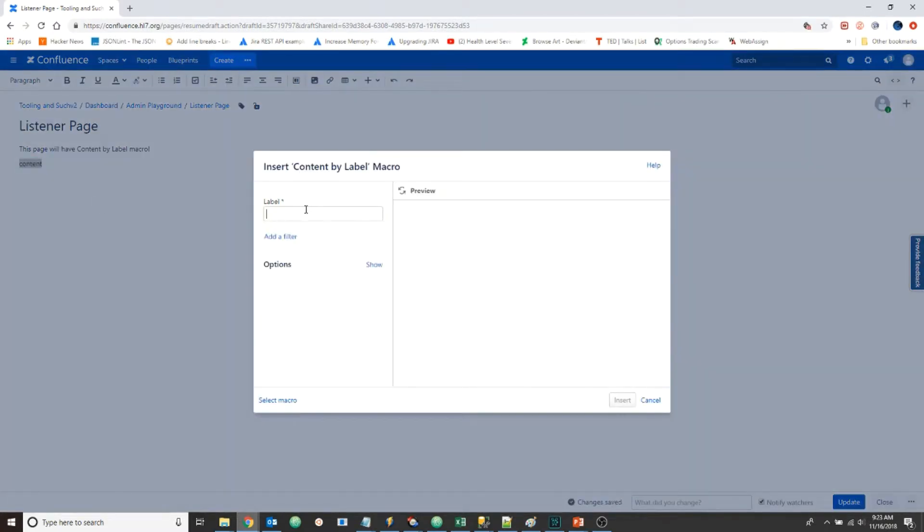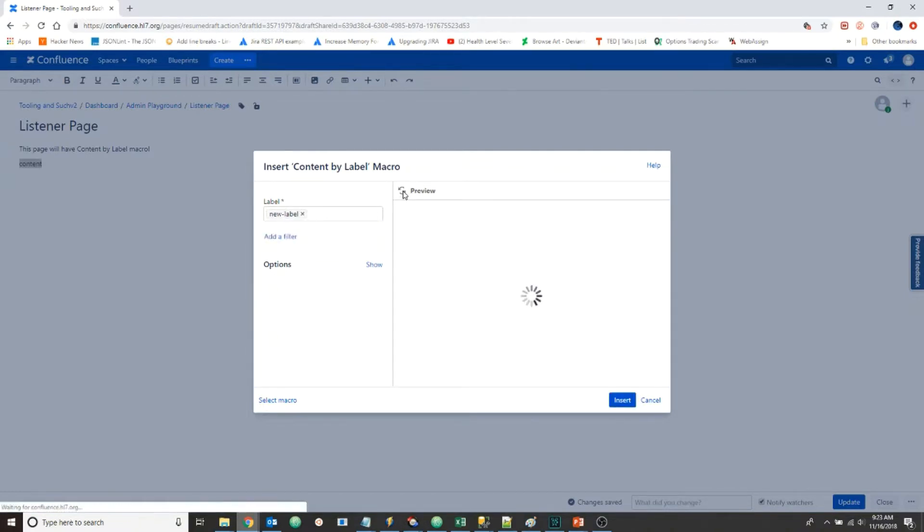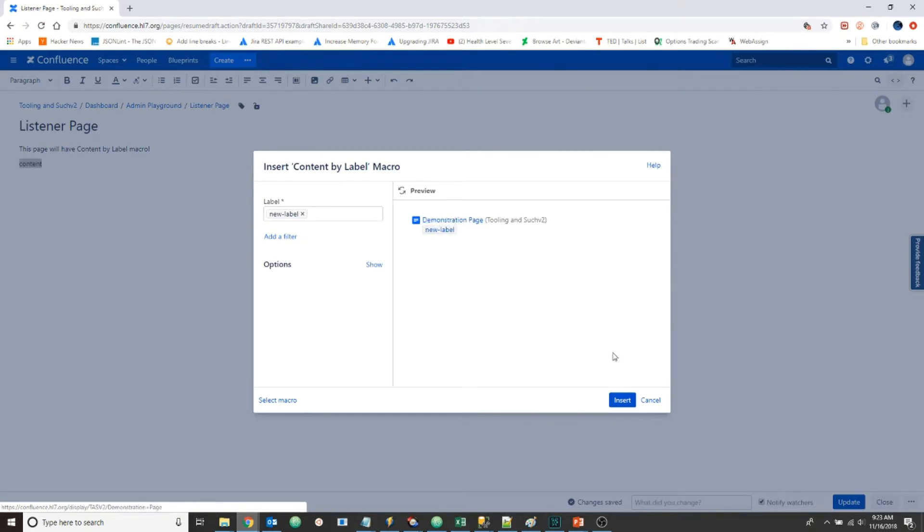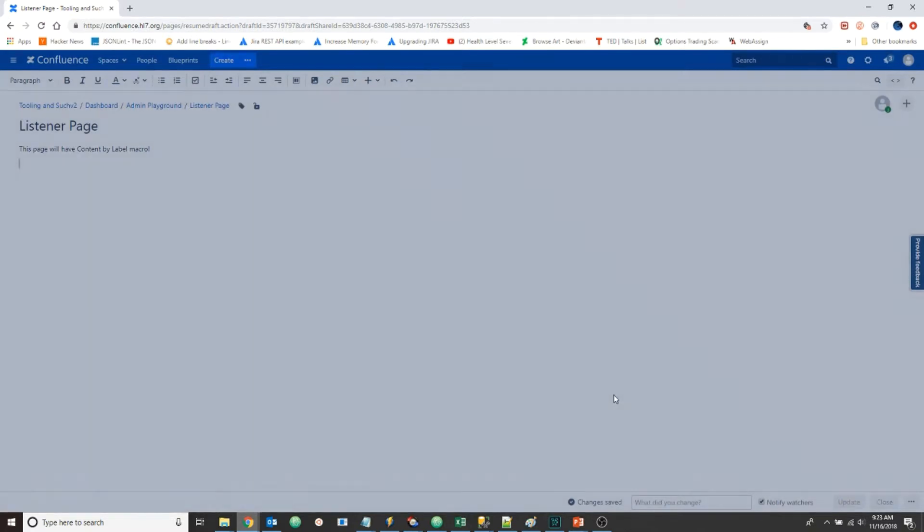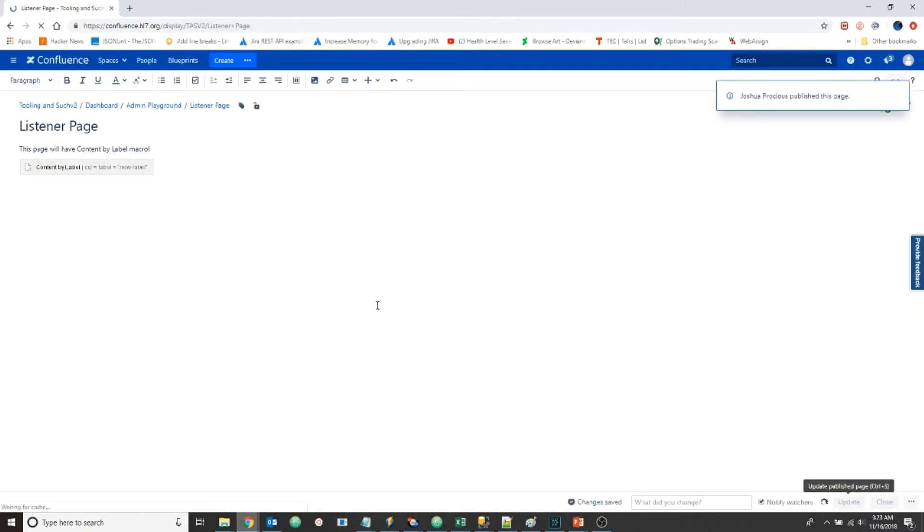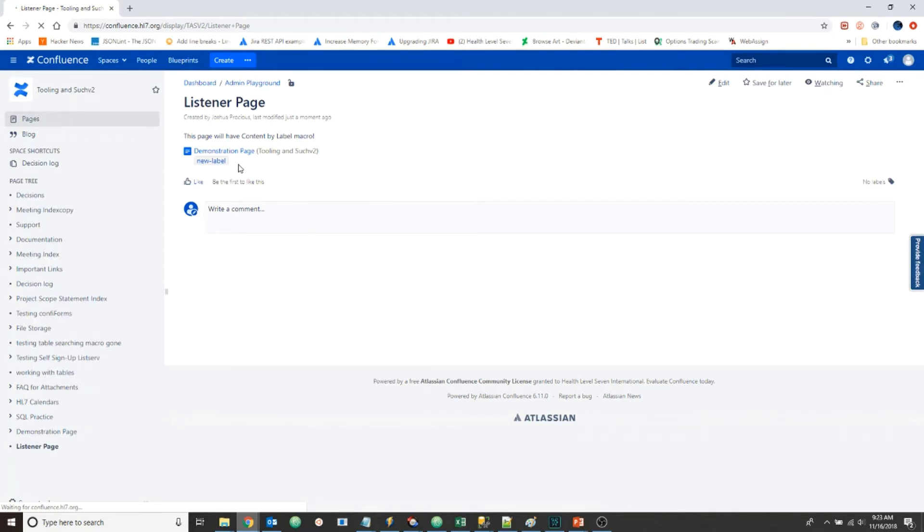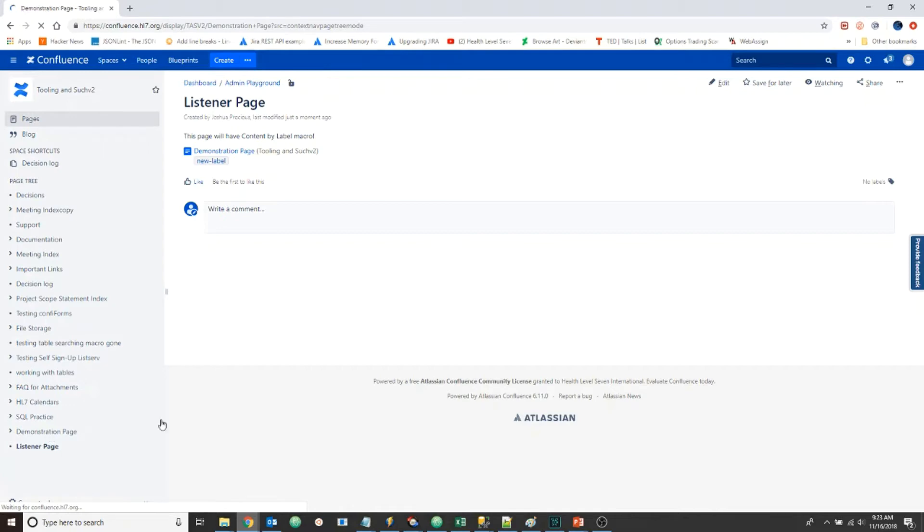And the label we want to listen for is 'new label'. Start typing and it pops up. We'll see in the preview that this is the page we've just created and added a label to. Insert, and don't forget to update the page. As you can see, it shows the link to the page with that label.